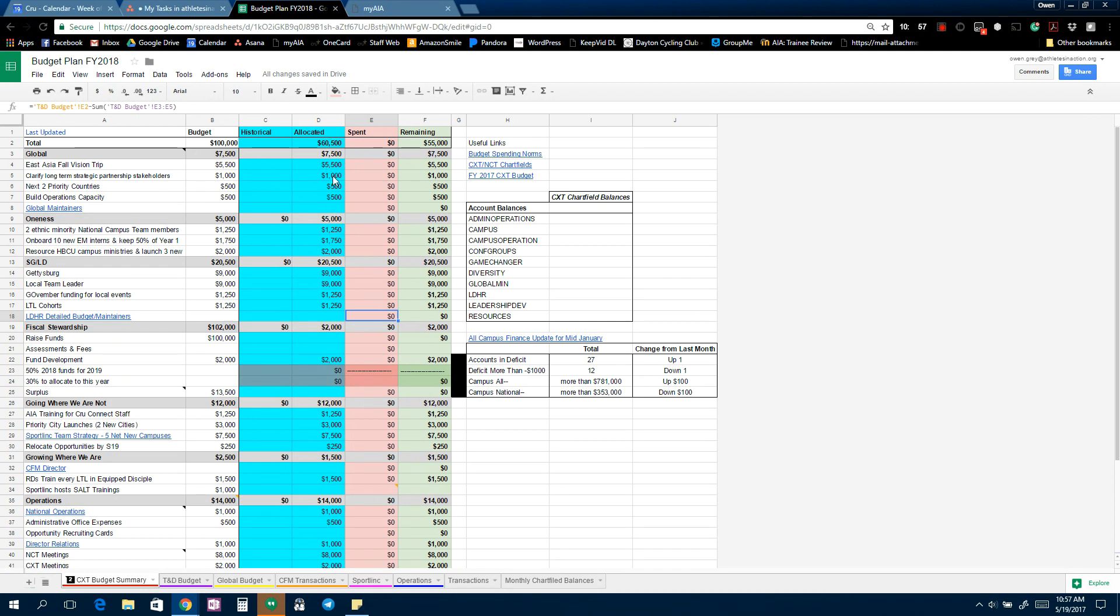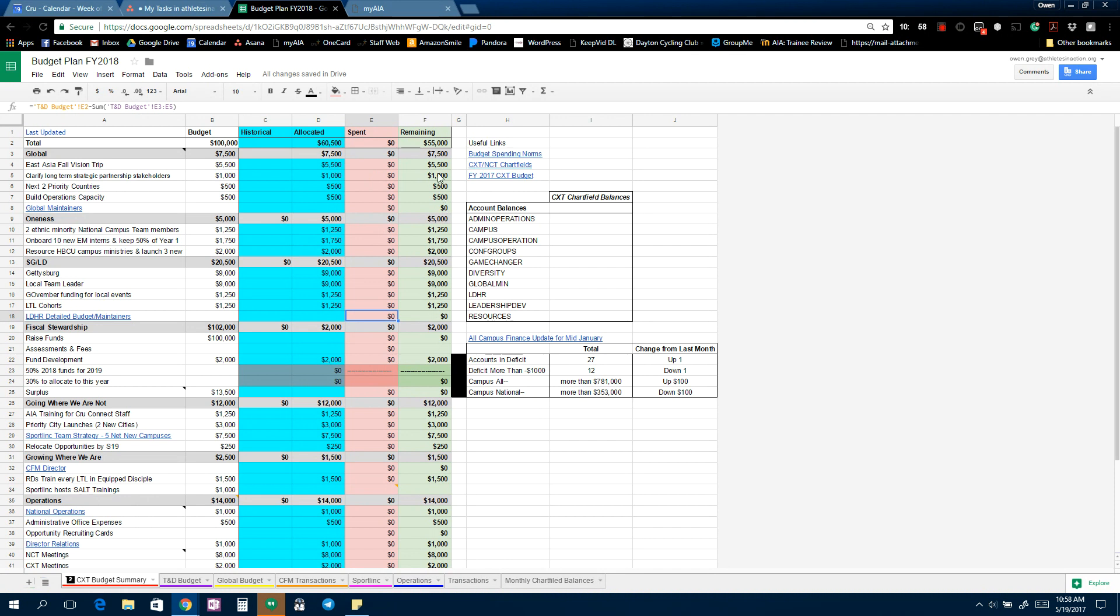So this is the funds that are currently allocated. This is your spent column and your remaining column calculates historical and allocated subtracted by spent, so how much money you have left in each area. This is your account balances. I need to add Sportlink in here.